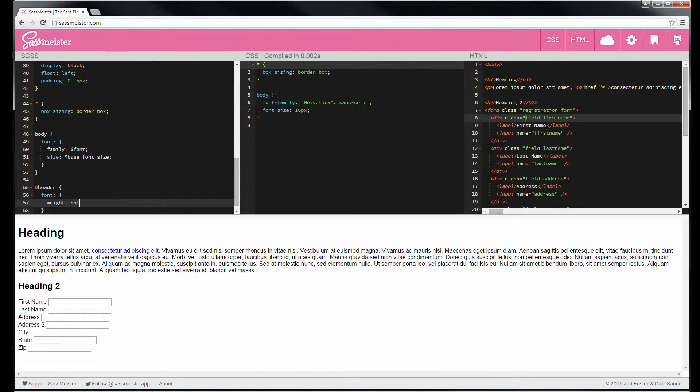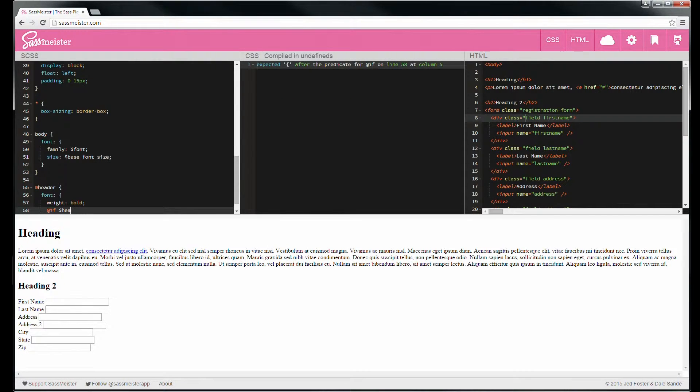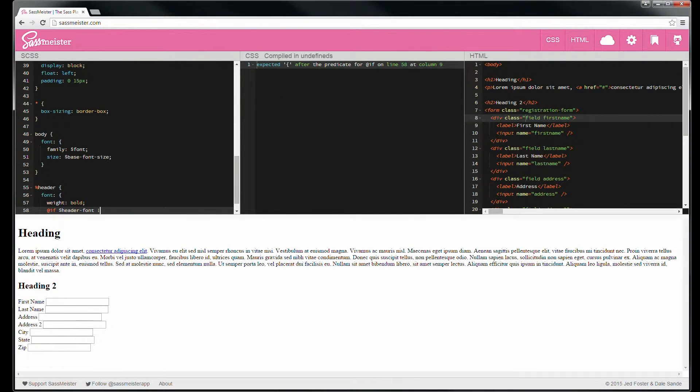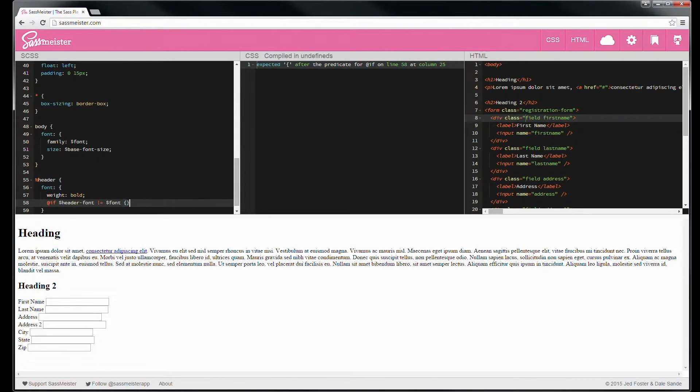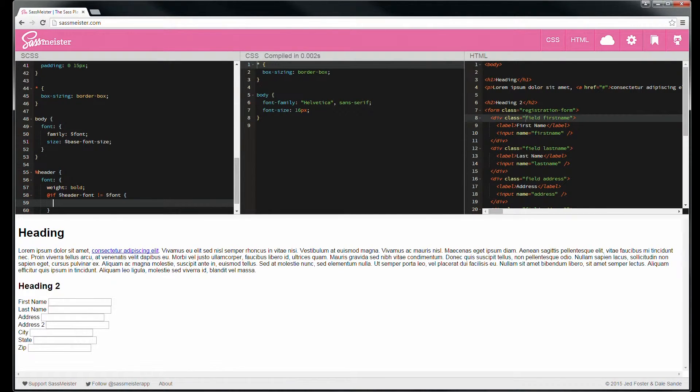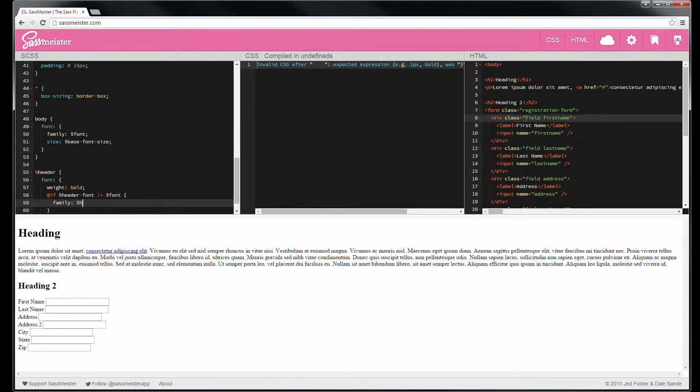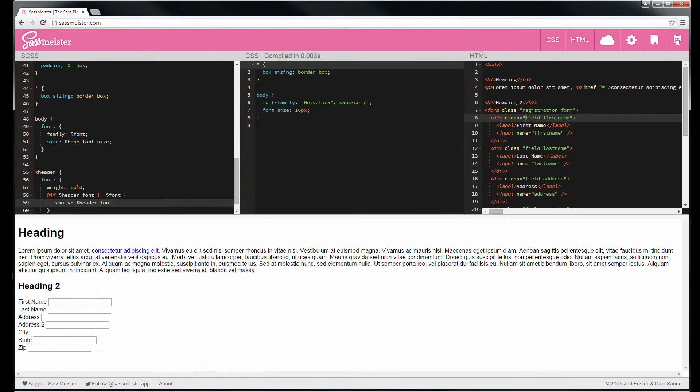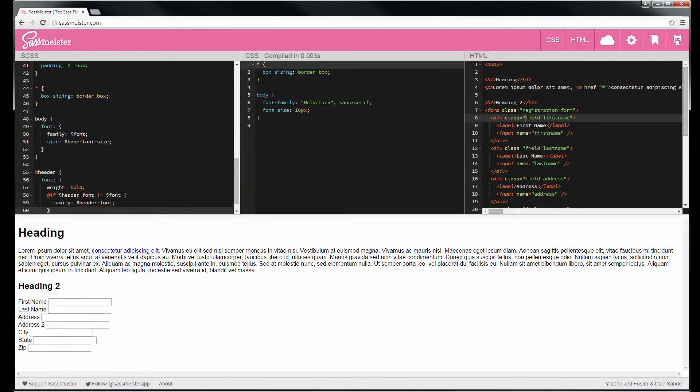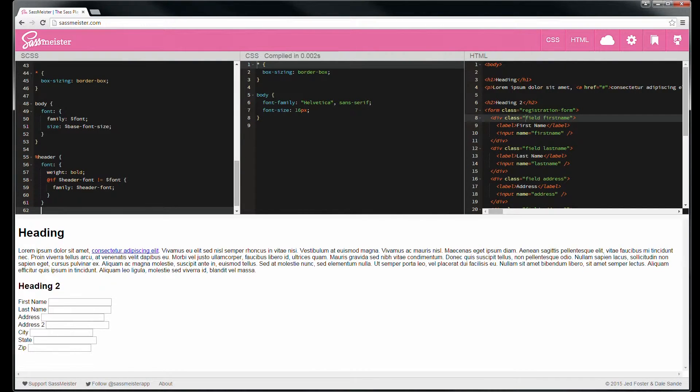And then do the font weight is bold. And then let's do an if statement, header font is not equal to font. We're going to do family. Currently header font is based on font. If we ever decide to make the header font different, this will support that.